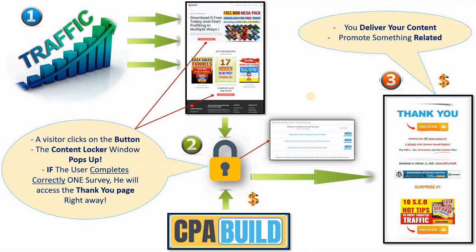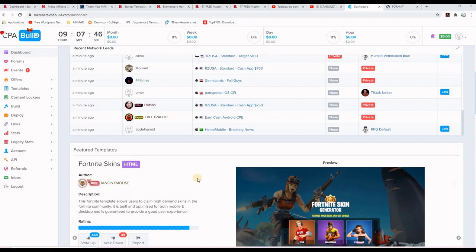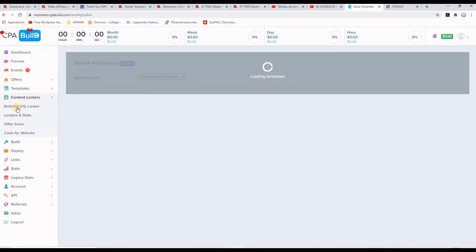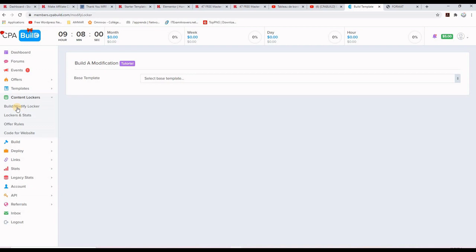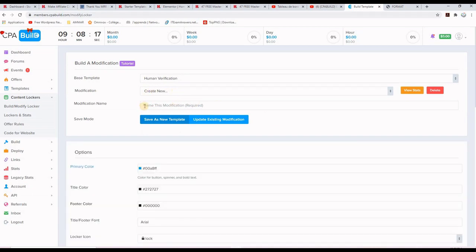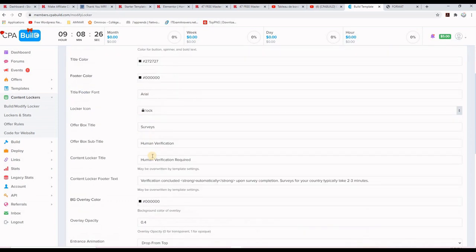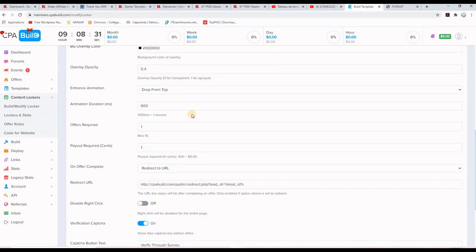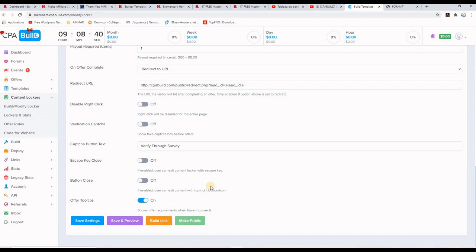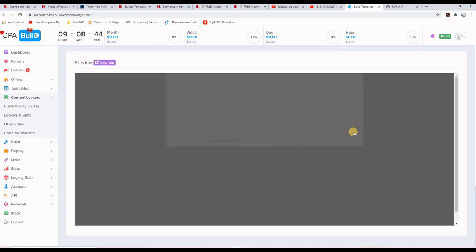Now let's go to CPA Build to create the content locker. Here I am on my CPA Build test account. To create a content locker, go to the left-hand side, click on 'Content Lockers,' then 'Build/Modify a Locker.' The base template will be 'Human Verification' — this is what we want. Give a name to your new content locker; I'll paste the name 'Free Master Resale Rights eBooks.' Then we will change and set up the options. First, you don't want 'Capture' — turn it off. Click 'Save and Preview' to see how the content locker looks.